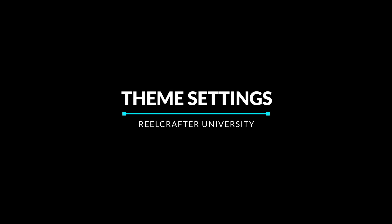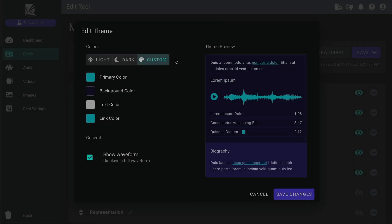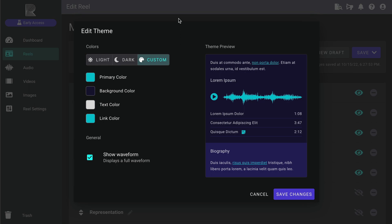In this video, you'll learn how to use the Edit Theme settings in the Reel Builder. The theme for a reel refers to the overall visual settings, like color and waveform style.